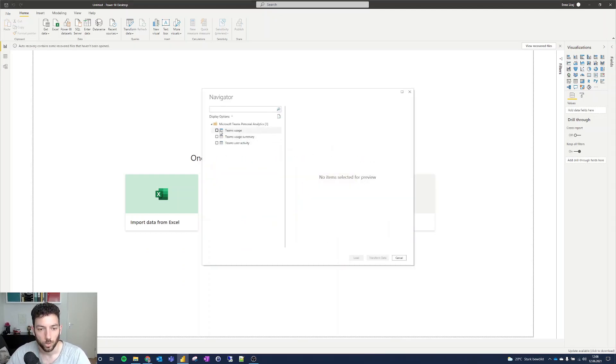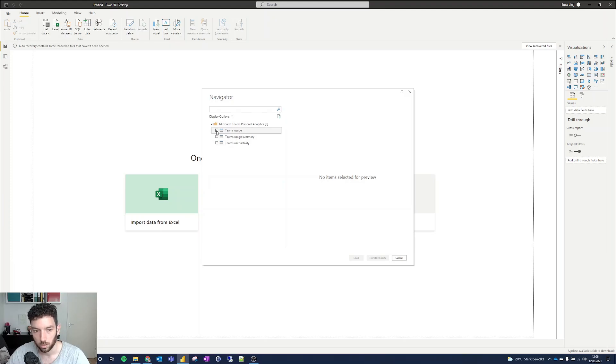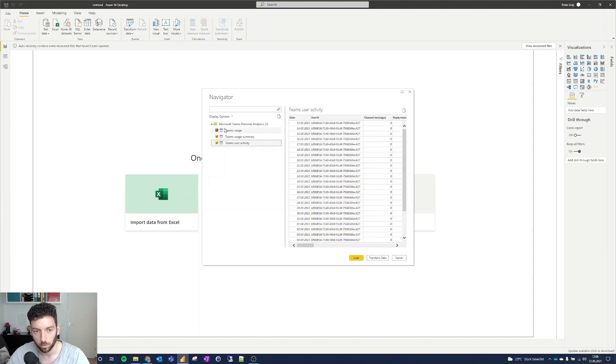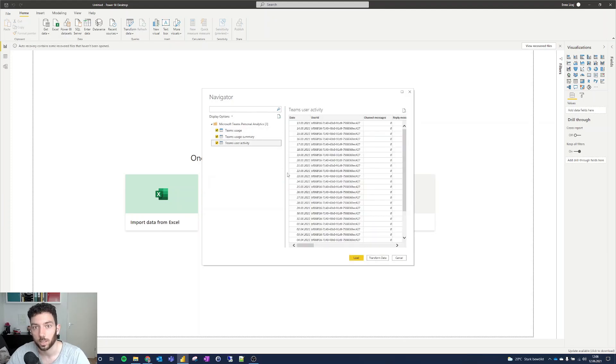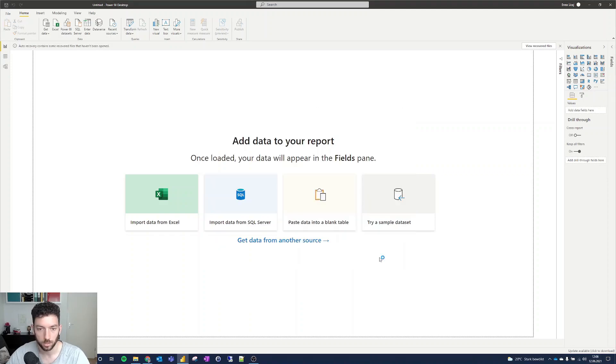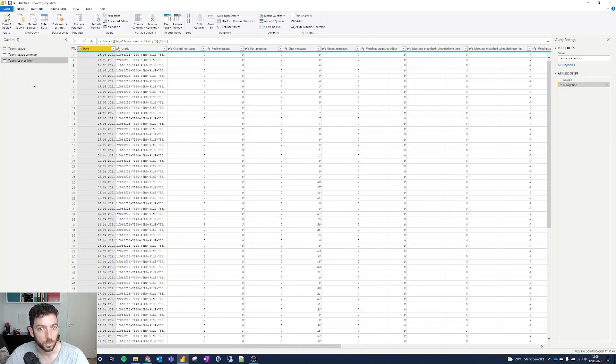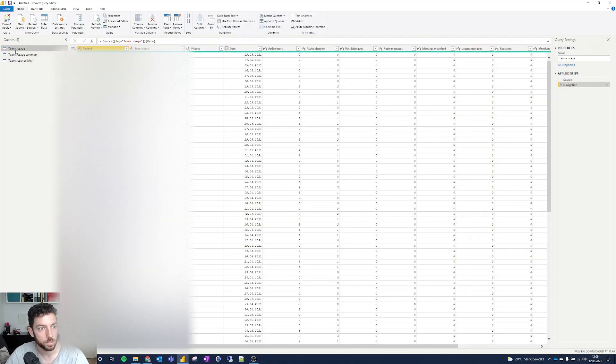As you can see here, we have Teams usage, Teams usage summary, and Teams user activity. We are going to select all three of them so that we can take a look at what's inside. Let's click Transform Data so we can see the data set that we are getting. As you can see on the left-hand side, we have three queries.